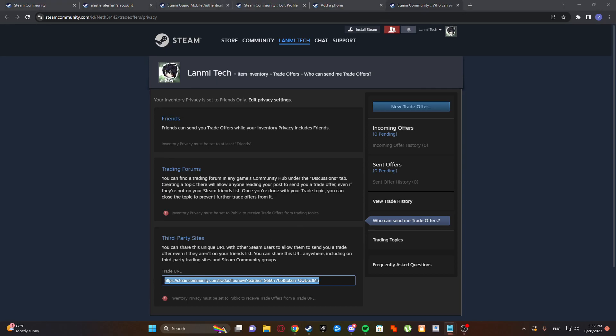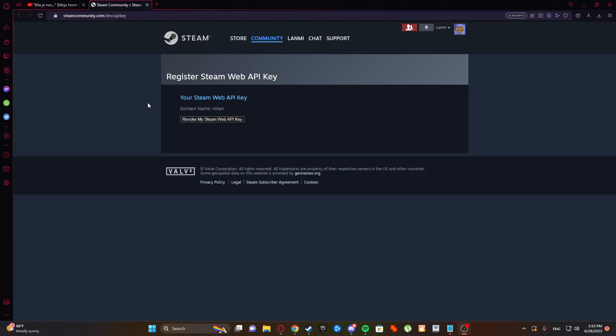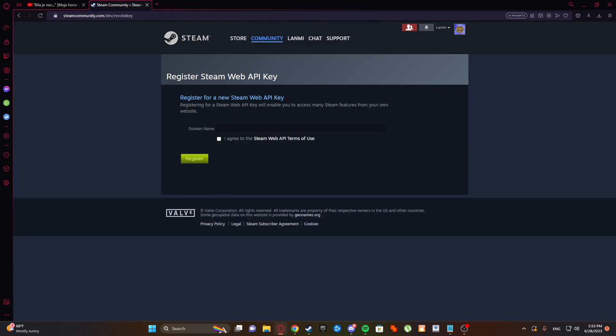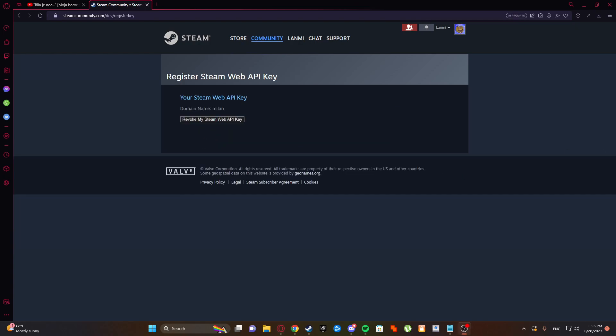And the most important thing is here - your Steam Web API key. It will be here but I hide it. Just revoke my Steam Web API key and name it like anything, and register. And it will be changed. And yeah, don't share that to anybody.